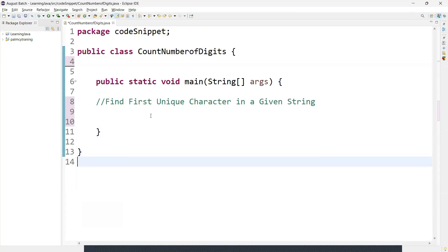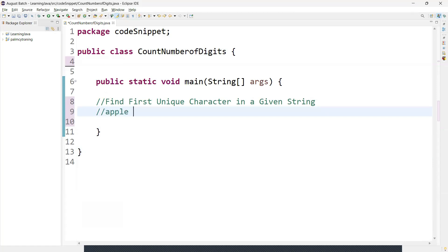Hi guys, welcome back. In this video we are going to discuss the Java program to find the first unique character in the given string. For example, the input would be something like this — 'a', 'l', and 'e' are unique characters. We need to find the first unique character only, so the output would be 'a'. If there is no unique character, it should return a null character.